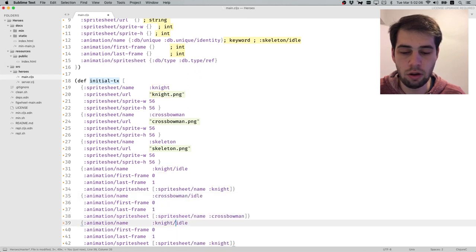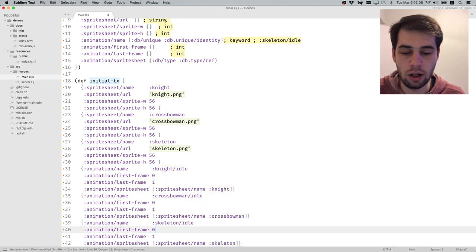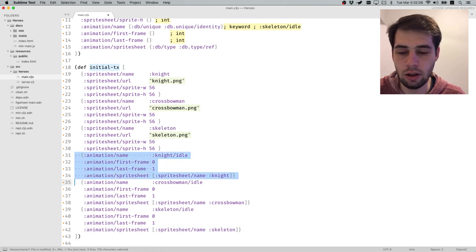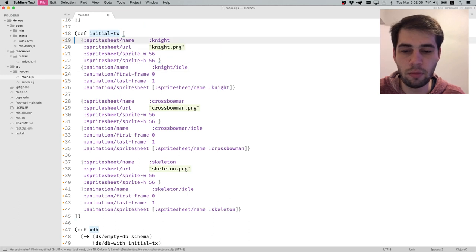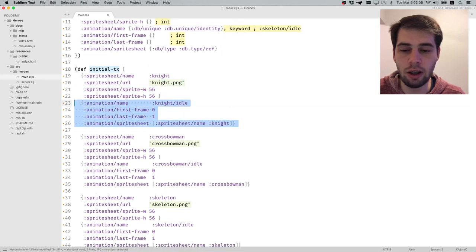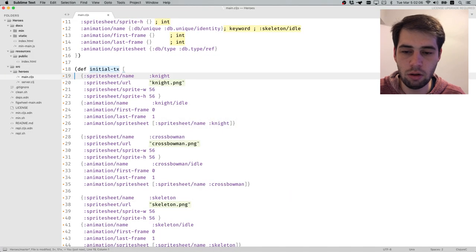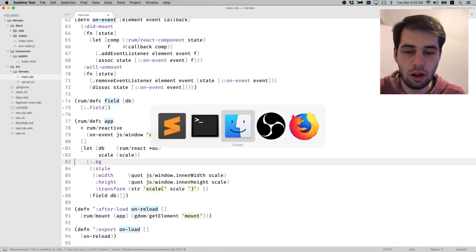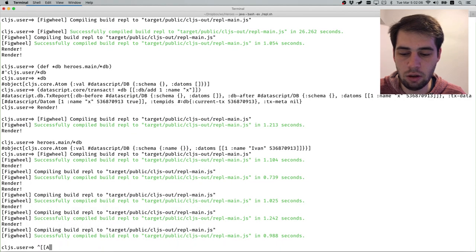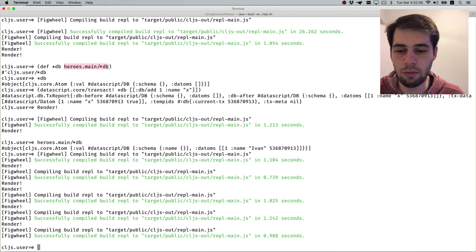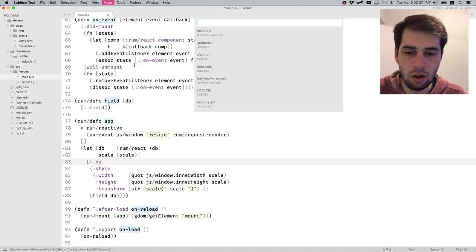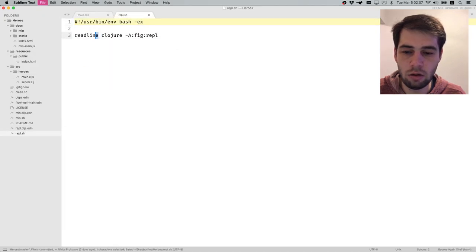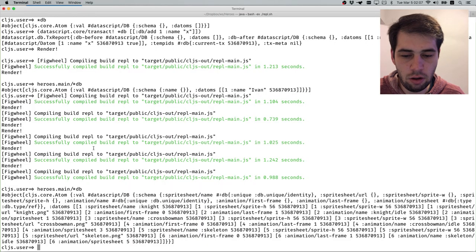Same applies for Crossbowman and for Skeleton. I should probably reorder things so that everything related to, for example, Crossbowman is kept together. If we add something to the Knight, I want everything about the Knight nearby. We shouldn't see any errors here. I should have installed DataScript by now, hopefully.